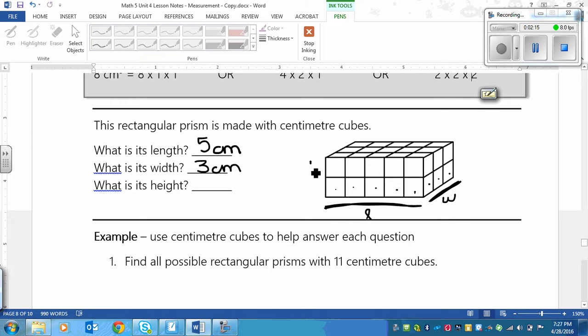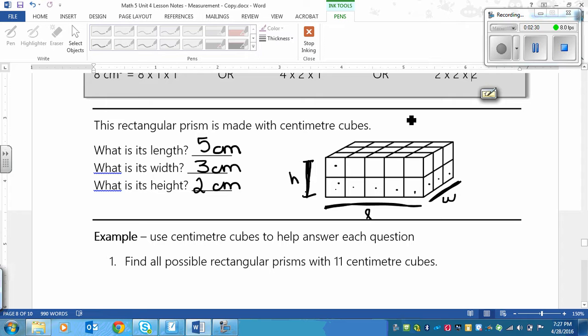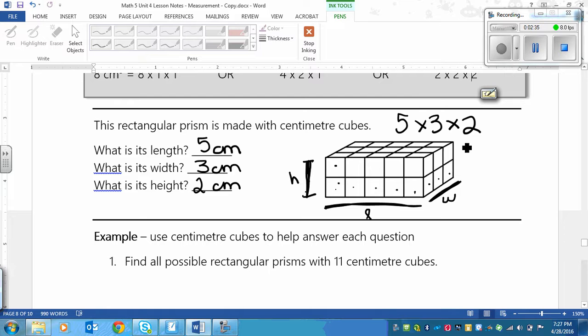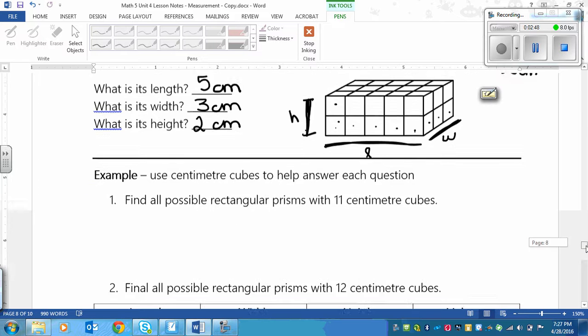And then height is up and down this way. So from here to here would be height. We've got 1, 2 centimeters. Based on this, I could find the volume of this cube, because if you go 5 times 3 times 2, you'll get the volume. So 5 times 3 is 15, and then 15 times 2, or double 15, is 30. So my volume of this, although I didn't ask for it, would be 30 centimeters cubed.